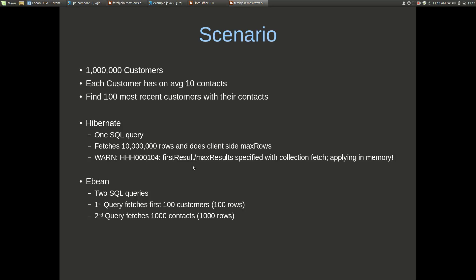With eBean it would split this up into two SQL queries. The first one is fetching the first 100 customers so we'll get 100 rows back from that. Then the second query will fetch the contacts for those 100 customers. That's on average 10 contacts per customer so we get about a thousand rows.